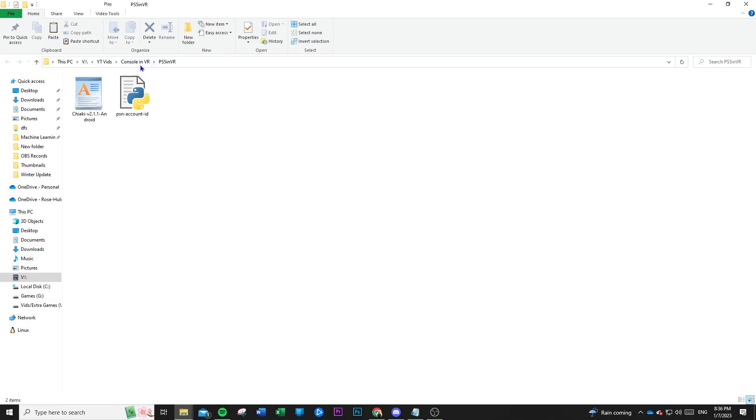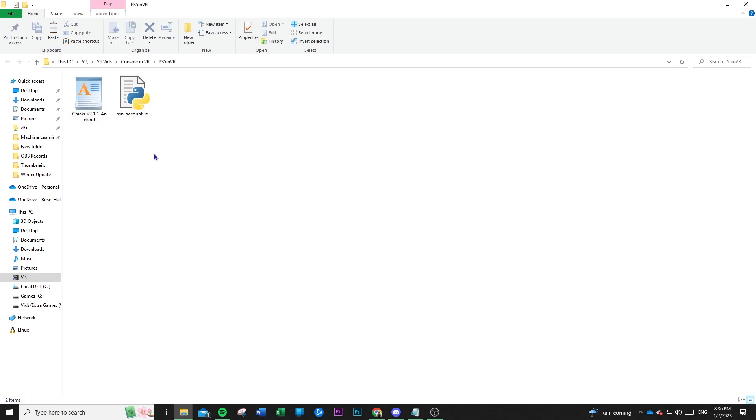So once you extract it, you see that we have these two files. One is a Python script and one is the Chiaki APK.